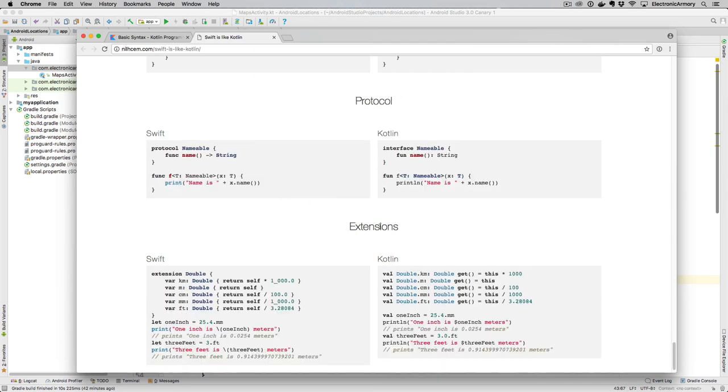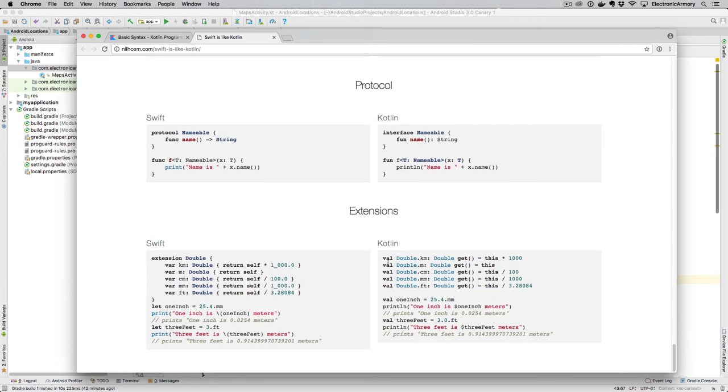Protocols. So in Java, these are known as interfaces. You can create an interface in Kotlin. In Swift, they're called protocols, so not a whole lot of difference there, just the naming of those items.